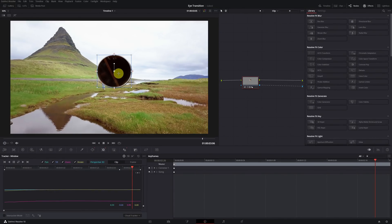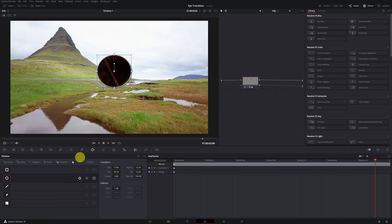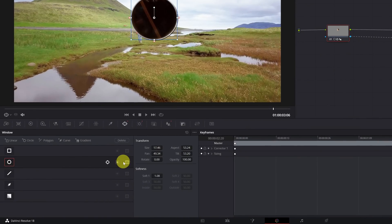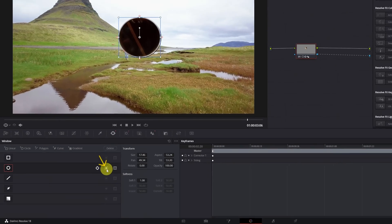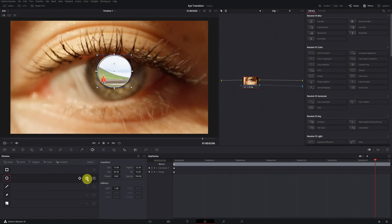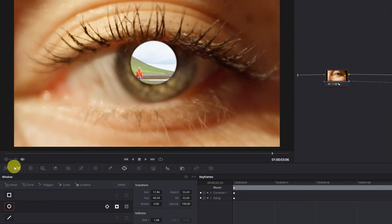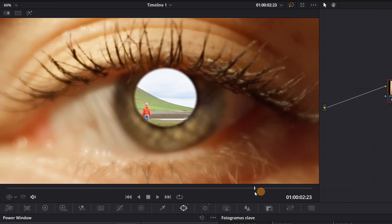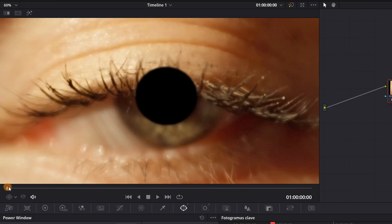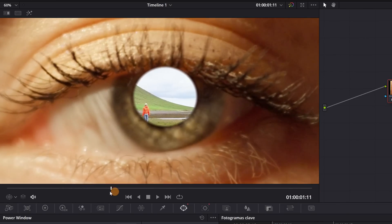Now we will only have the video with the selection we made — the circle with the pupil. But what we want is the opposite: the entire eye with the pupil transparent, to create the transition. Inverting the mask selection is straightforward — go to the Window panel, and in the circular mask click on the icon of a circle inside a square. Before moving on, check that the mask is correct and the edges look good. I recommend deactivating the Power Window option to see the mask clearly.